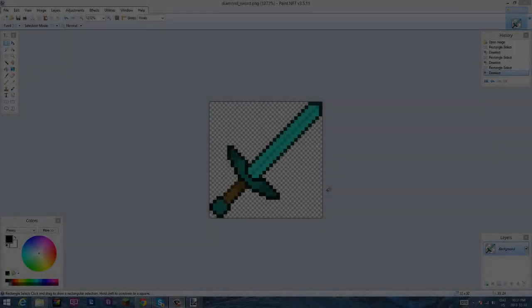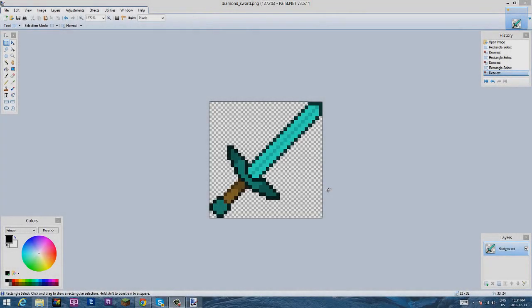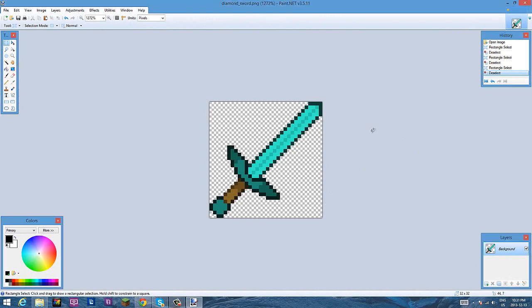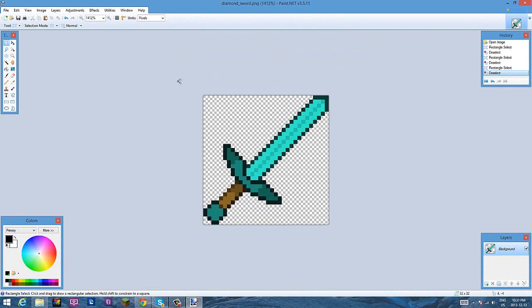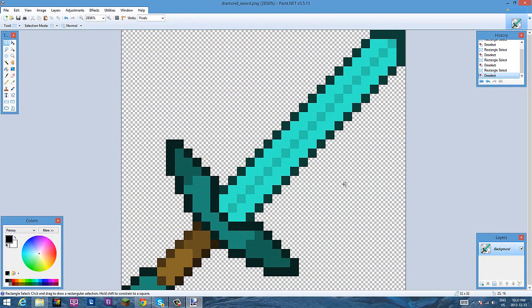Alright, hey guys, so today I'm going to be doing texture pack tutorial number two. Haven't done one in a pretty long time. My other one had a lot of good feedback, so yeah thanks so much guys.